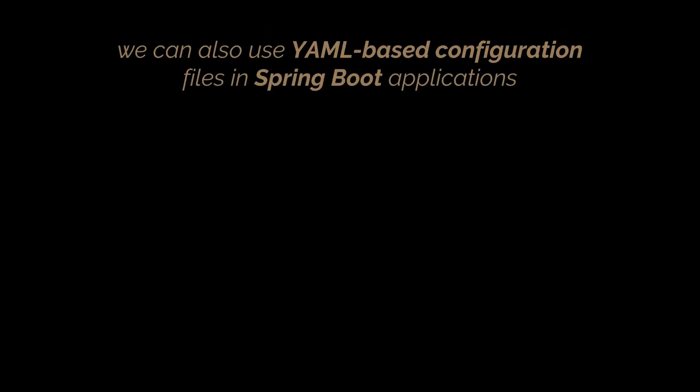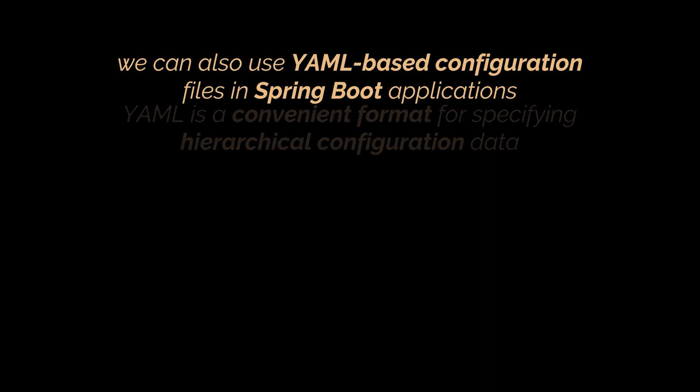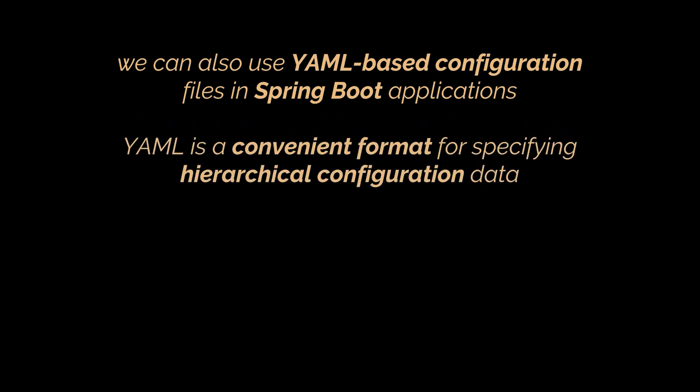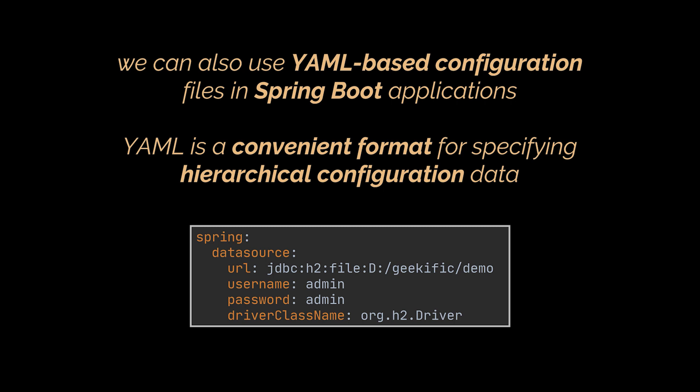Now, if you're like me and find that properties files are sometimes hard to read and maintain, you will be glad to hear that we can also use YAML-based configuration files in Spring Boot applications. YAML is a convenient format for specifying hierarchical configuration data. Let's take the same example from our properties file and convert it to YAML. As you can see, this can be more readable than its properties file alternative since it does not contain repeated prefixes.